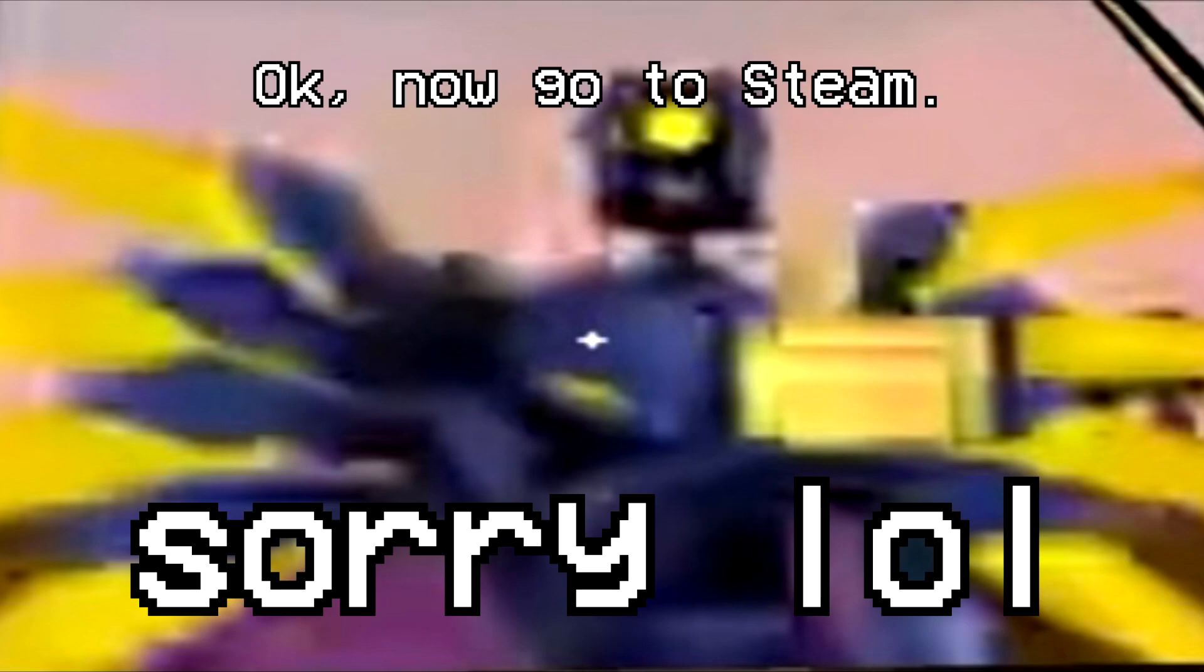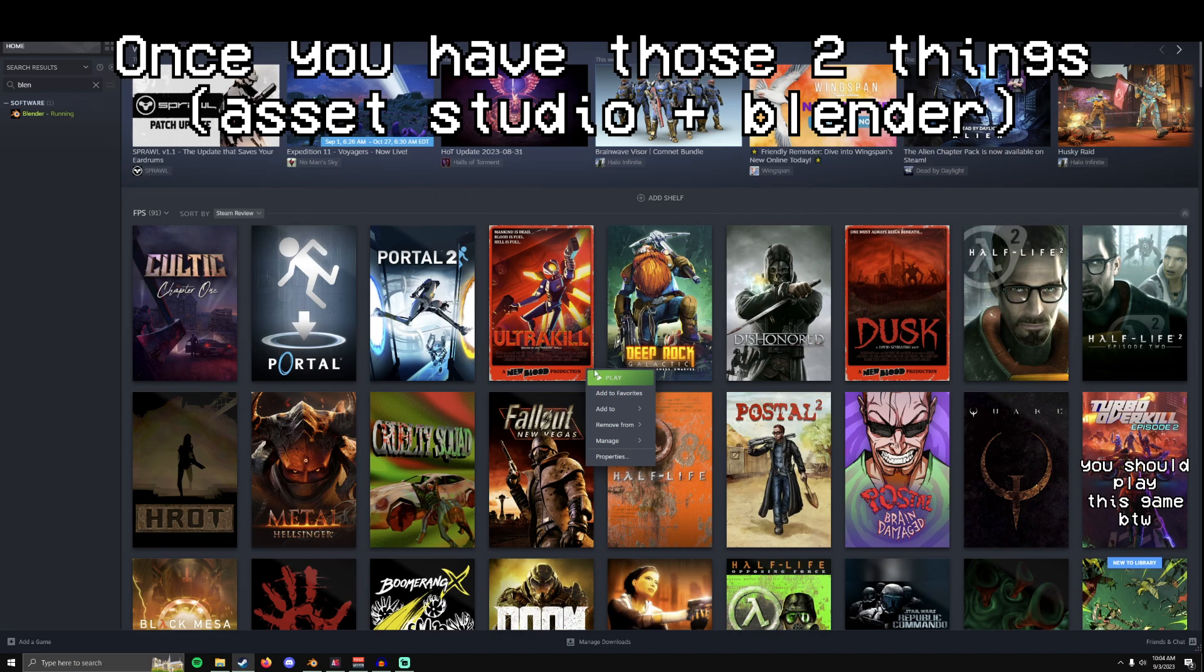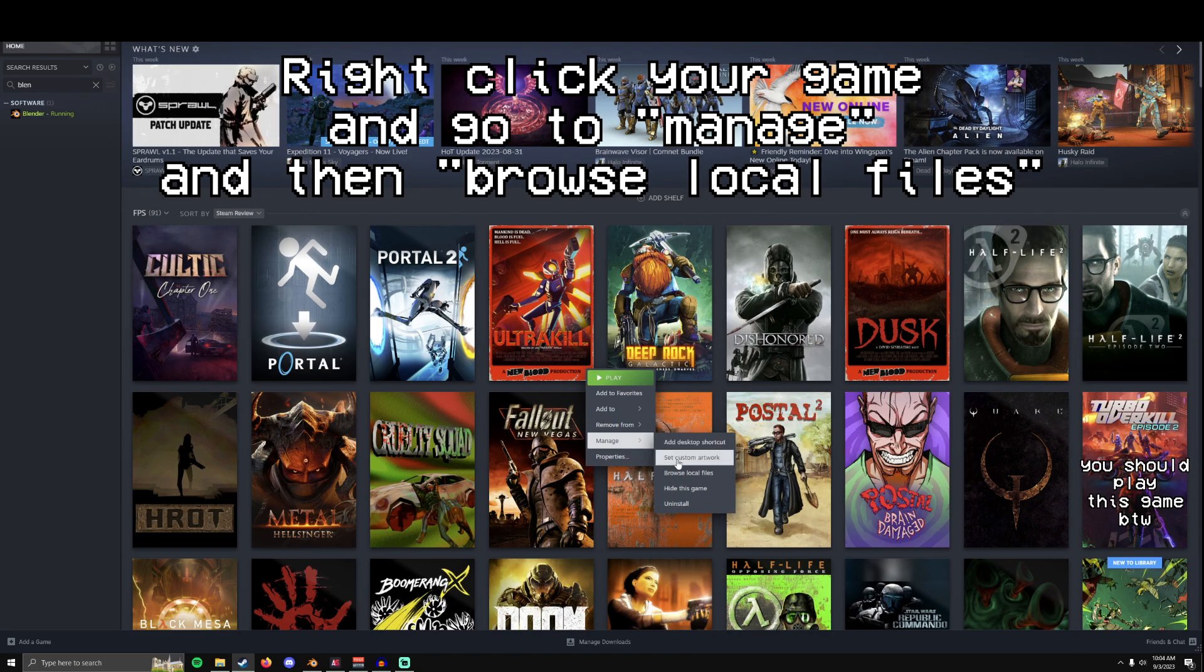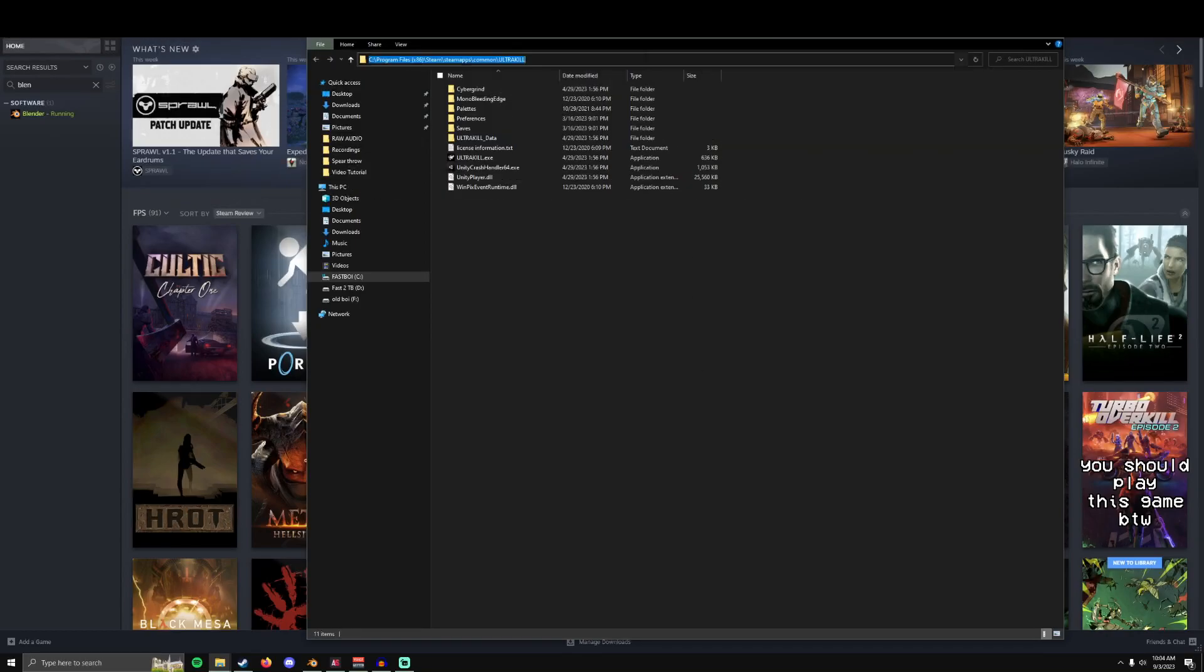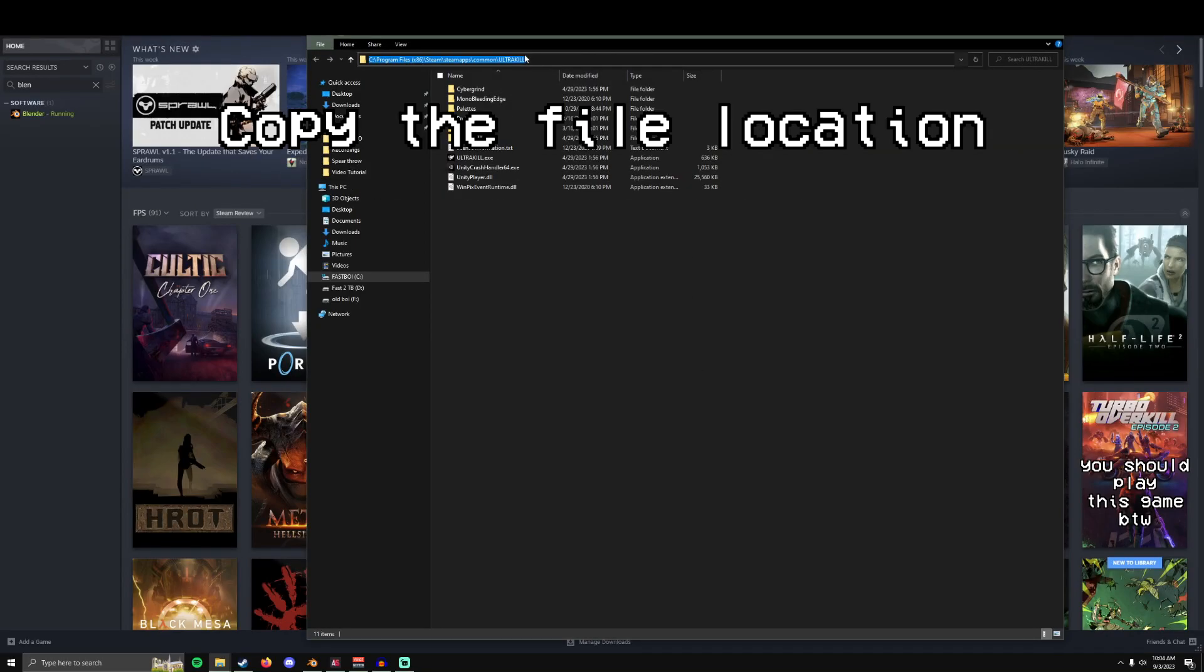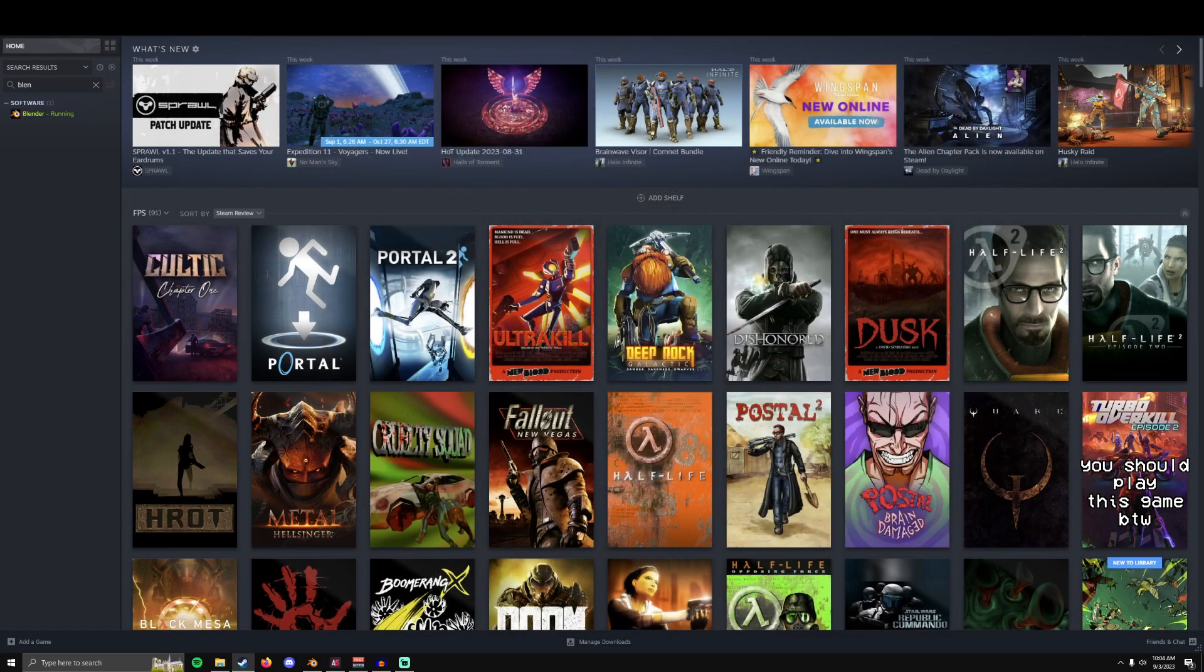Go to Steam. Once you have those two things, right-click your game, go to Manage, Browse Local Files. Copy this up here. Close this.